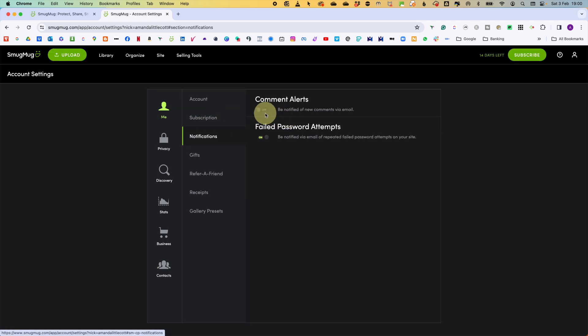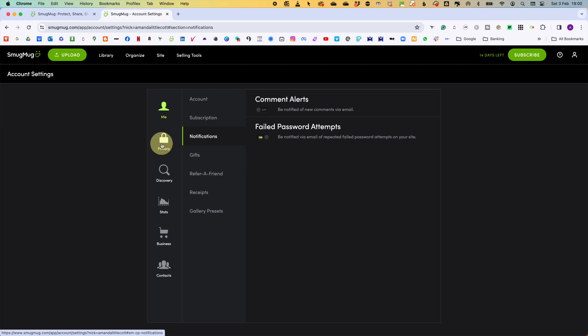Then we're going to go to notifications. The two areas here are comment alerts. This is where you can be notified if a new comment is put on one of your photos by email. I switch it off because I really don't want to see any comments and I'm going to switch them off anyway. Also, have a look at the failed password attempts. Be notified via email of repeated failed password attempts on your site. As we are super security conscious, we are going to turn that on.